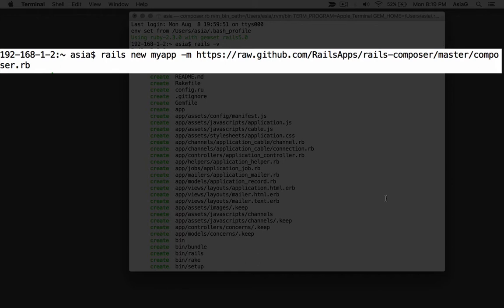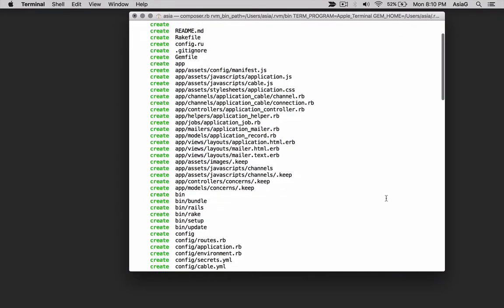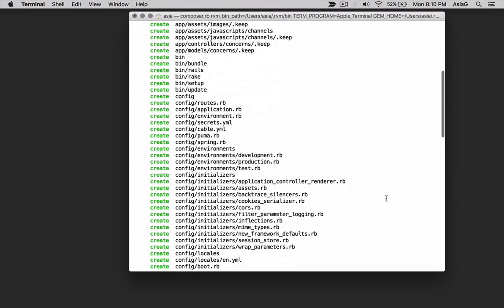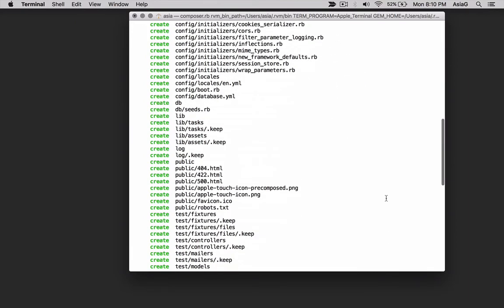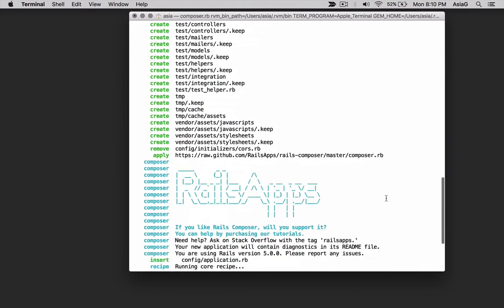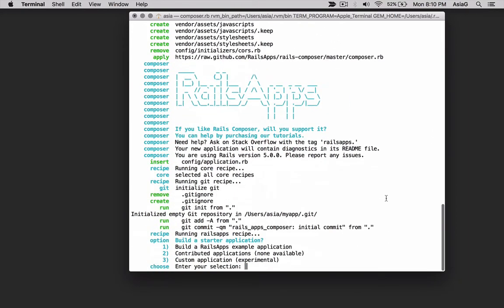In this case, the application template is hosted remotely on the GitHub site in the Rails apps repository. We're saying build a new Rails application by going to GitHub and using the template found at the URL. Let's see what happens.